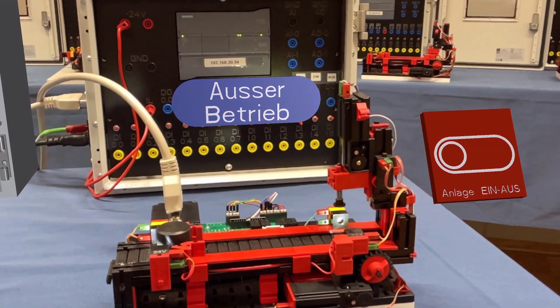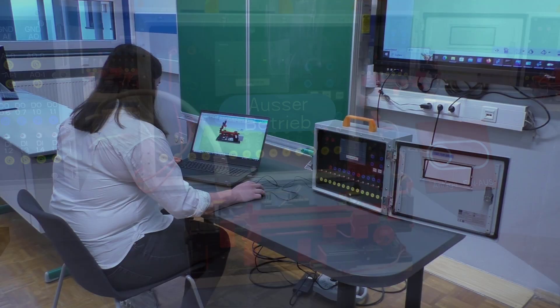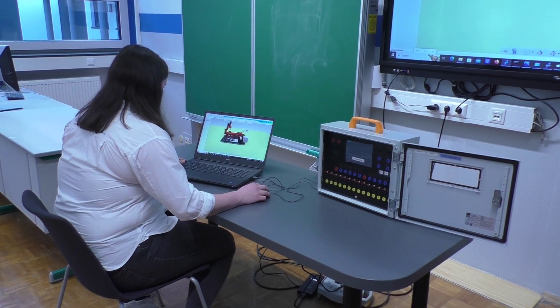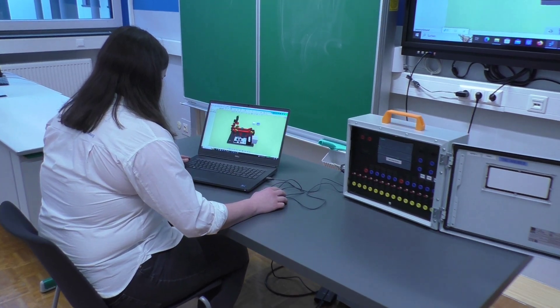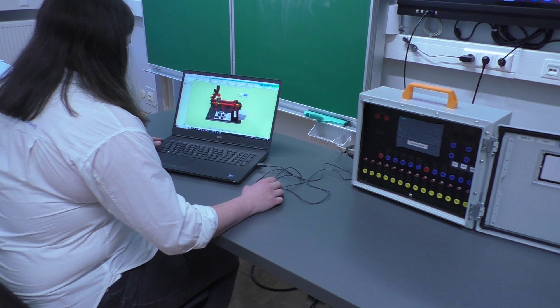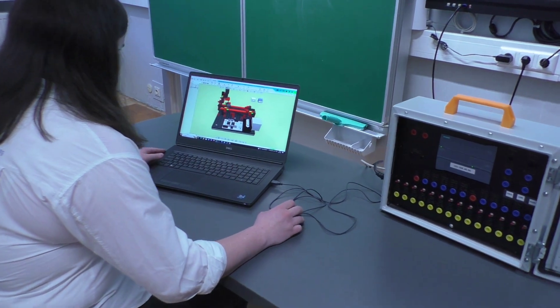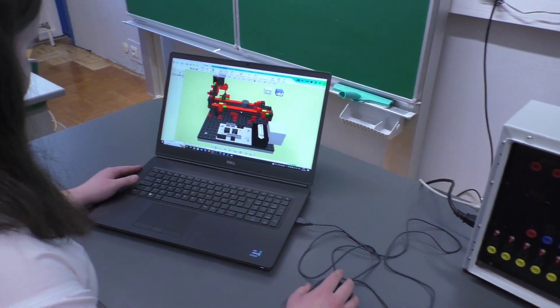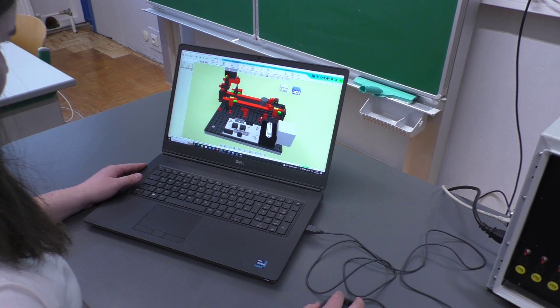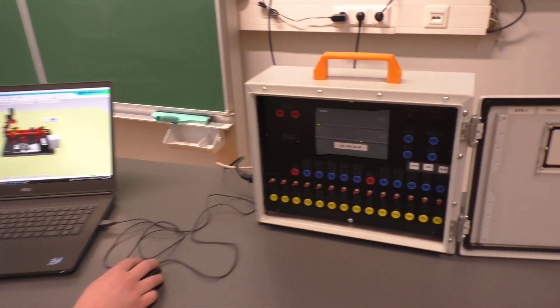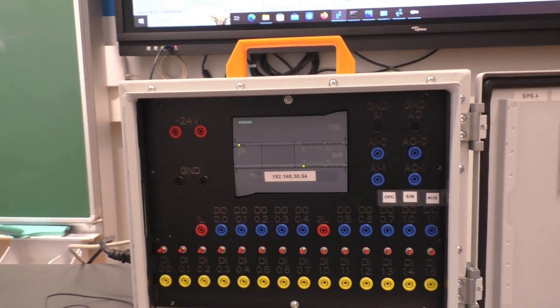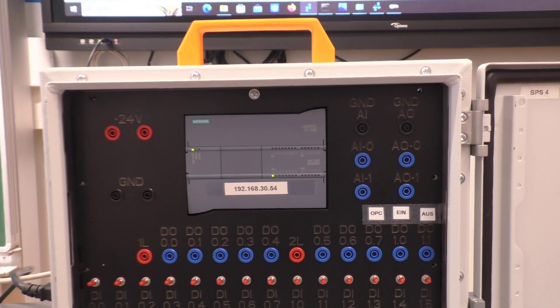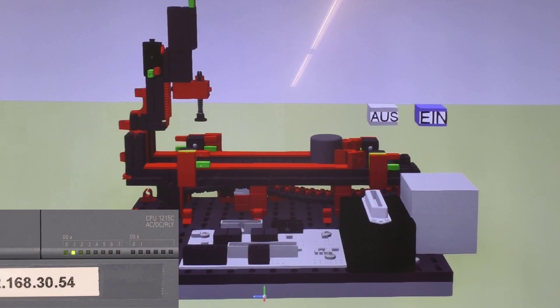Here you can see the virtual commissioning of the Fischer Technik model punching machine with conveyor belt. The 3D model was transferred from Creo Parametric to iPhysics. The entire physics of the system, as well as all sensors and drivers, were mapped in iPhysics, and the digital twin is now controlled via a real PLC 1215C from Siemens.